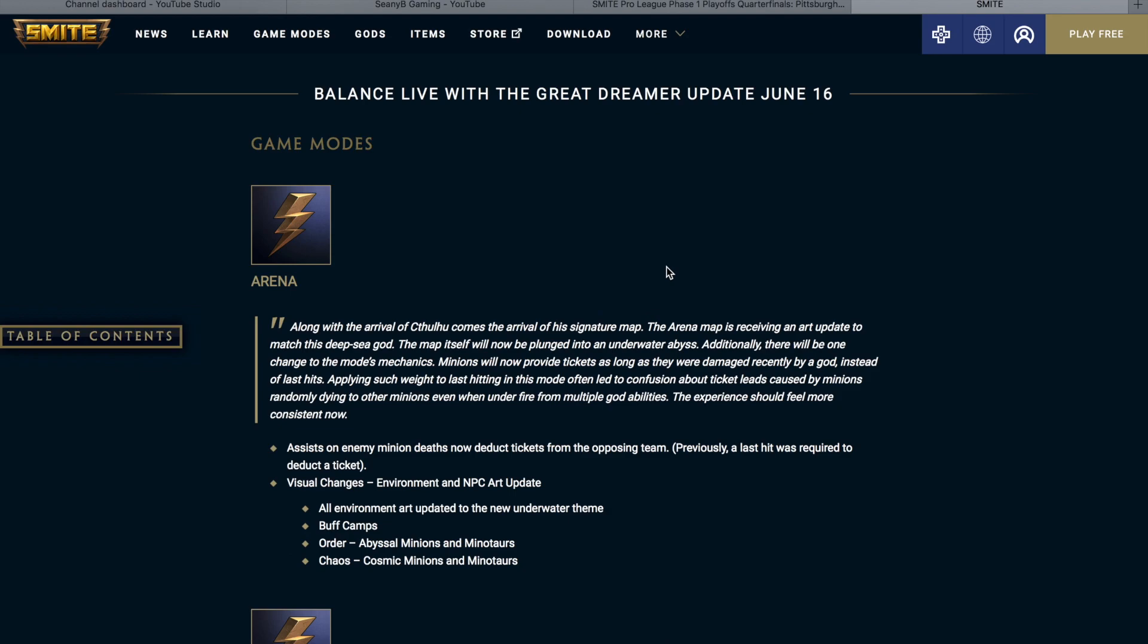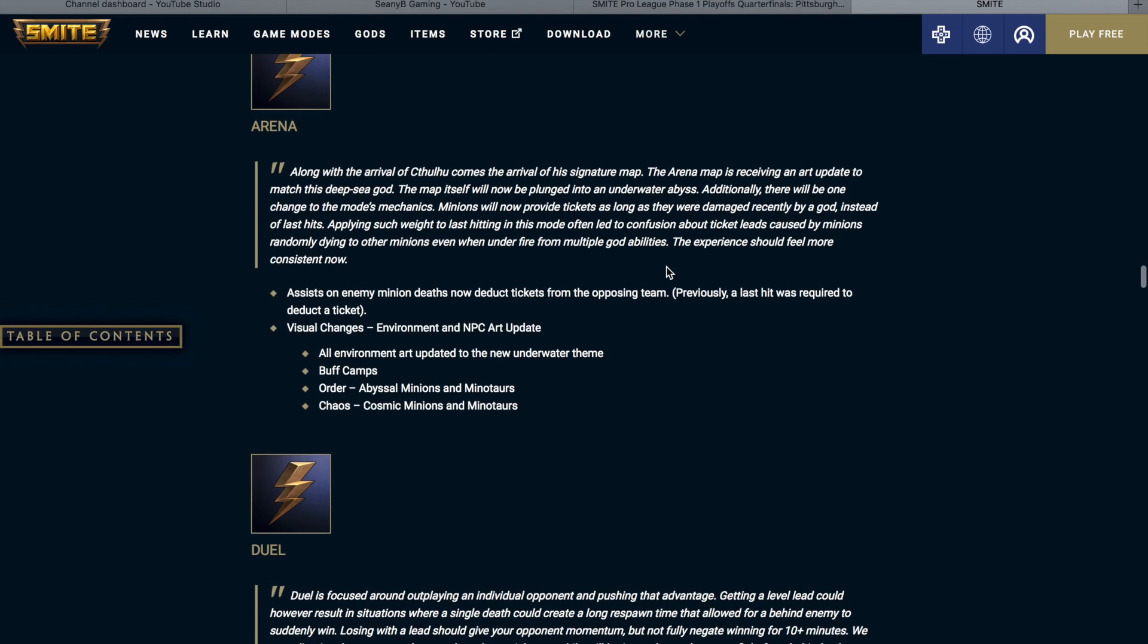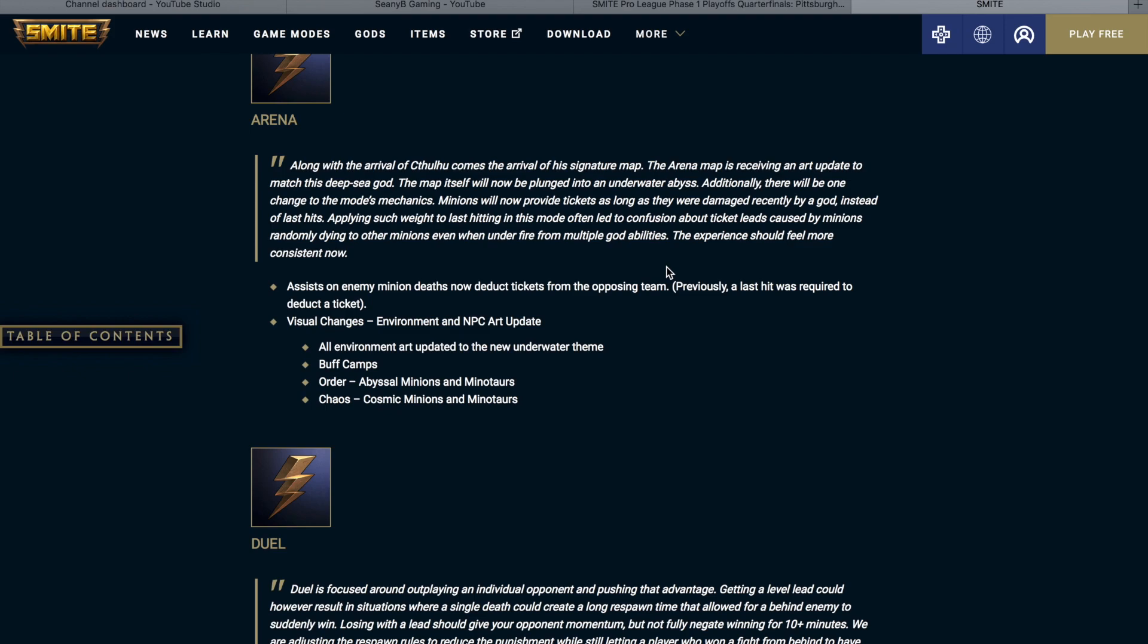So let's talk about the changes to arena. Along with the arrival of Cthulhu comes the arrival of his signature map. The arena map is receiving an art update to match this deep sea god. The map itself will now be plunged into an underwater abyss. Additionally, there will be one change to the mode's mechanics. Minions will now provide tickets as long as they were damaged recently by a god instead of last hits. Applying such weight to last hitting in this mode often led to confusion about ticket leads caused by minions randomly dying to other minions even when under fire from multiple god abilities. The experience should feel more consistent now. Assists on enemy minion deaths now deduct tickets from the opposing team. Visual changes, environment, and NPC art update. All environment art updated to the new underwater theme. Buff camps, order has abyssal minions and minotaurs, and chaos is cosmic minions and minotaurs.